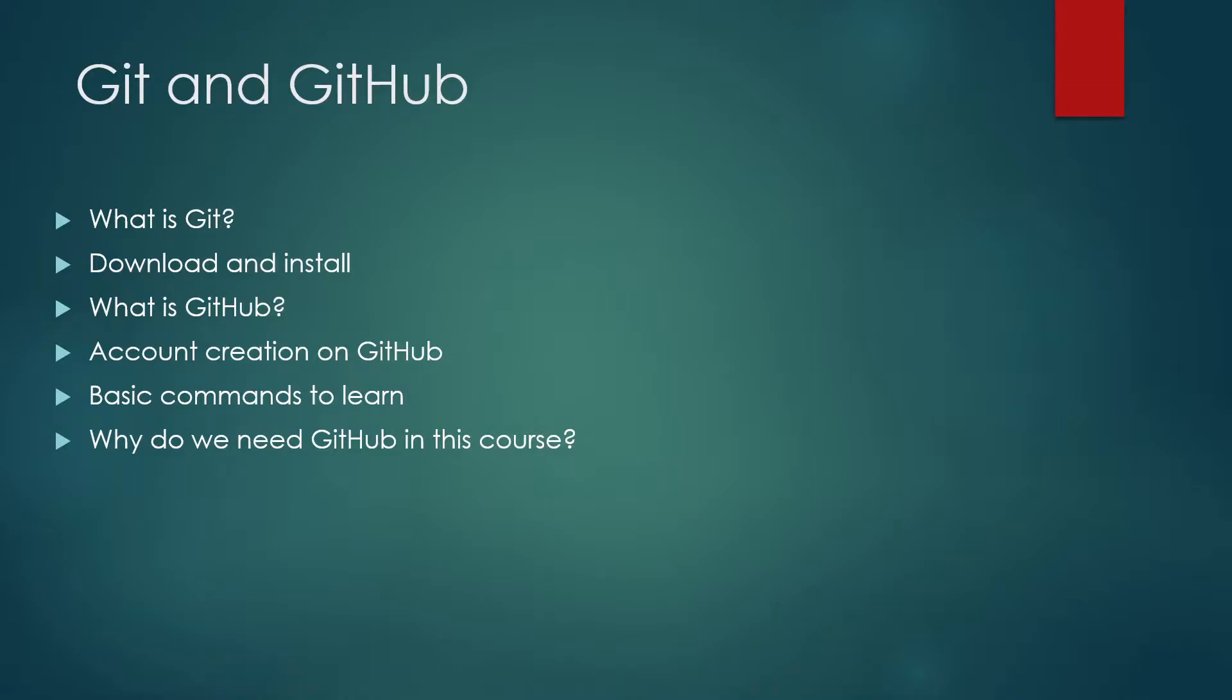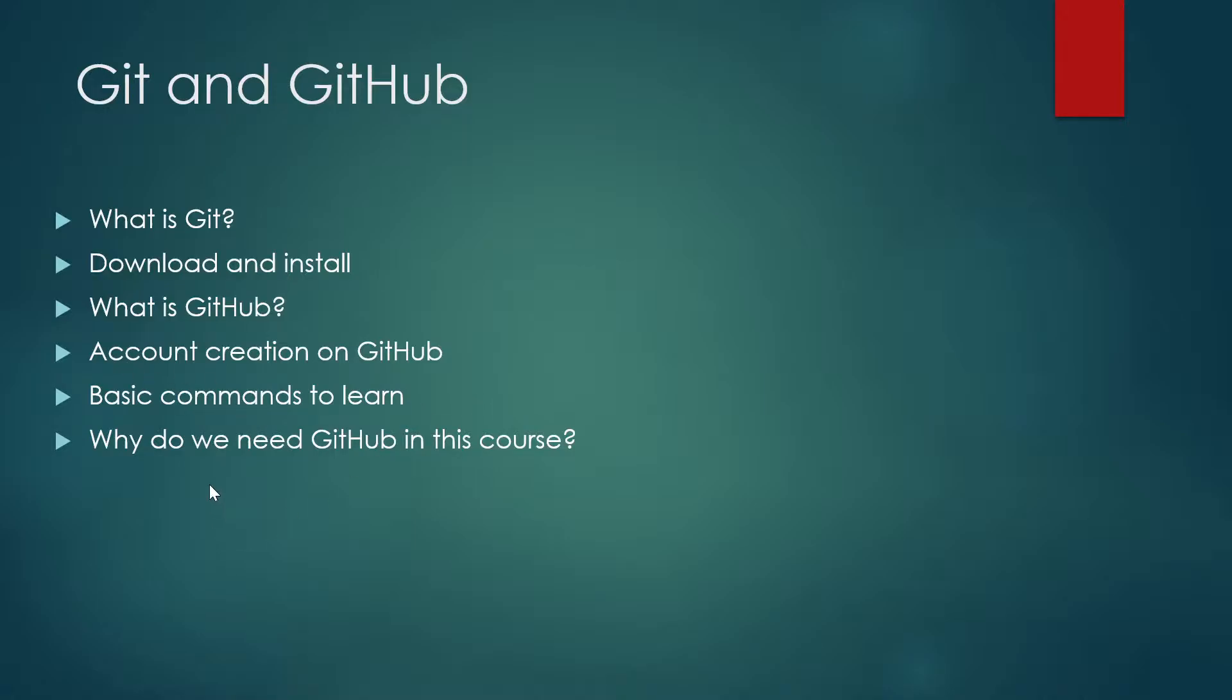Hi guys, welcome back to my channel Logic Ops Lab. Today we're going to talk about Git and GitHub. These are the six things we'll cover: what is Git, how to download and install it, what is GitHub, how to create your account on GitHub, basic commands to learn, and why we need GitHub in this course.